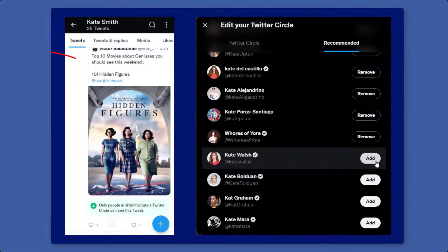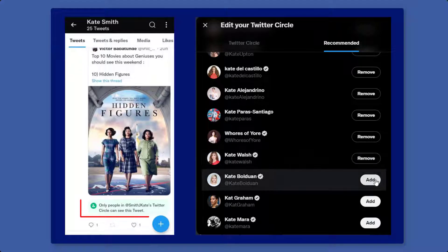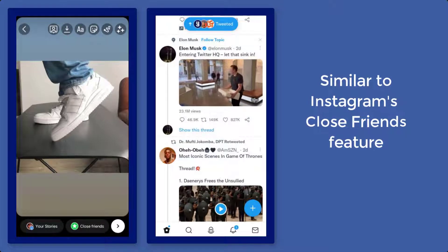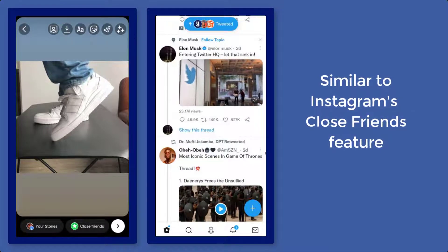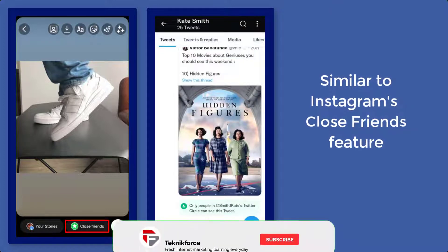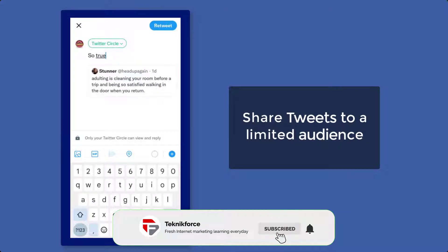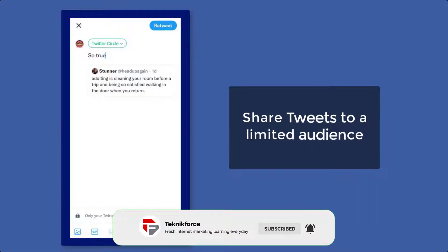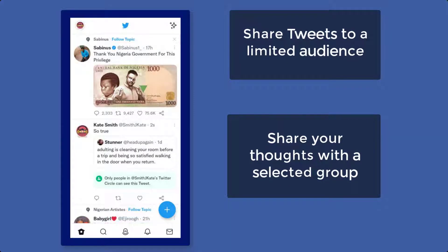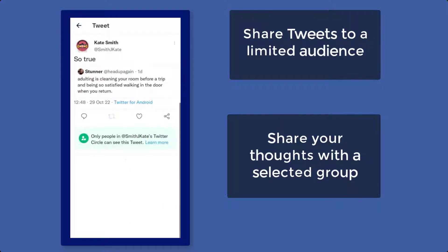Do you want to share tweets but only seen by your friends, team, or colleagues? Twitter users can now enjoy sharing tweets similar to Instagram's feature of sharing stories to close friends. Twitter circles allow you to share a tweet with a limited audience — you can consider this as your circle, and share your thoughts with a selected group without worrying that anyone else will find your tweet.